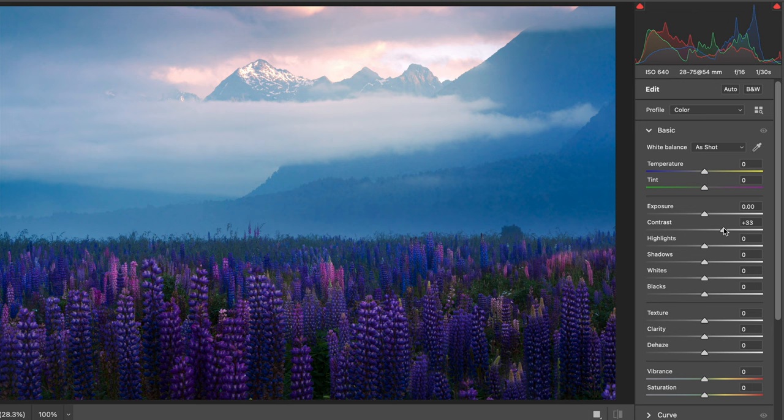Hey everyone, I'm Will, and in the video today I want to share five common mistakes that I see beginner photographers make, and I'll share with you how to fix them.